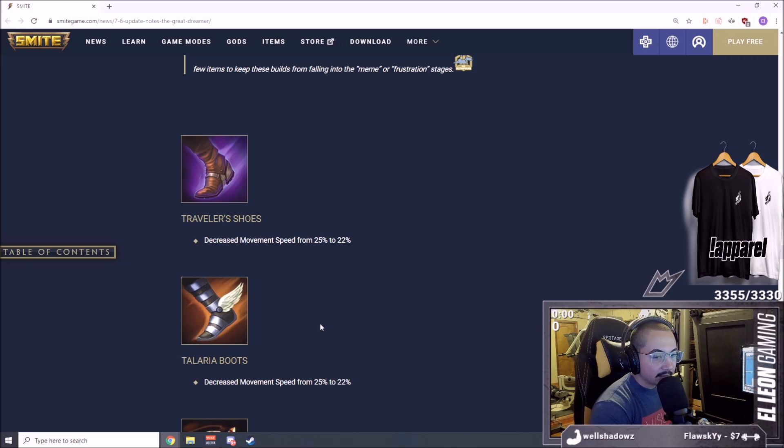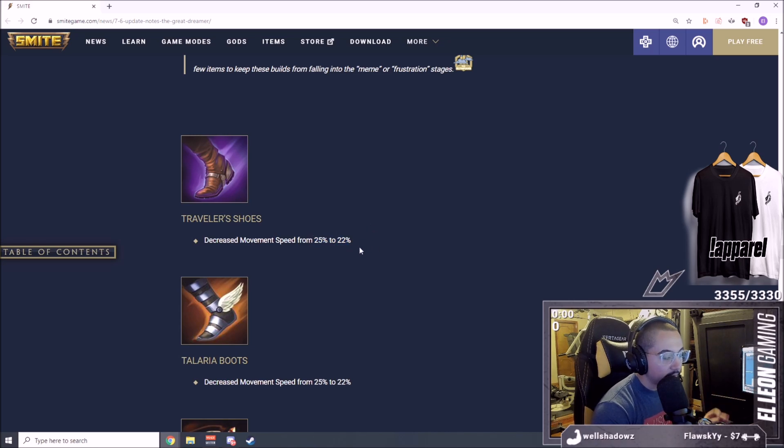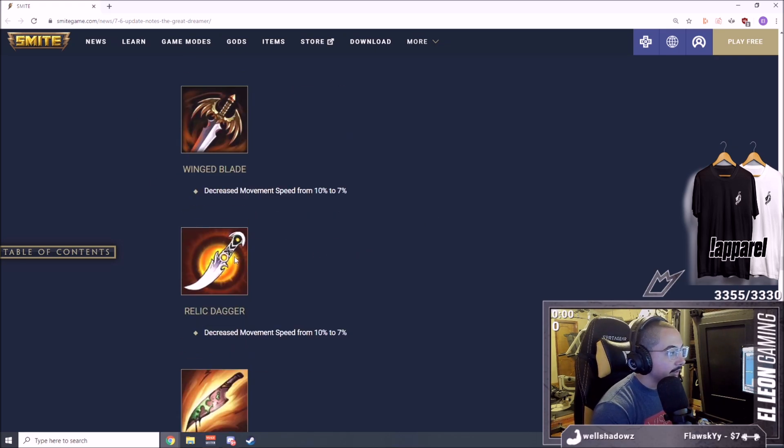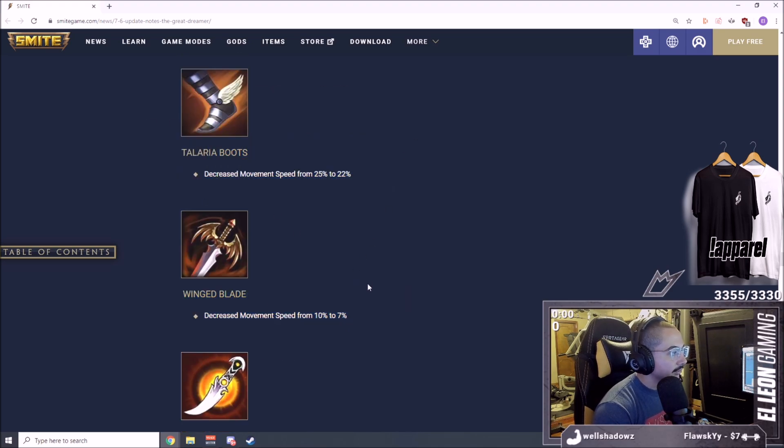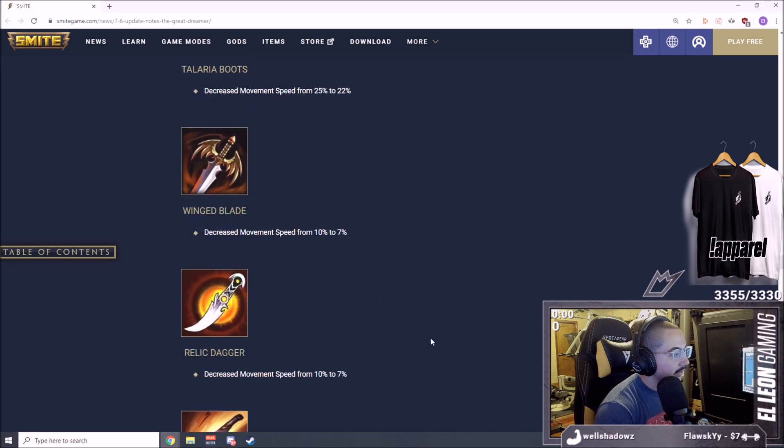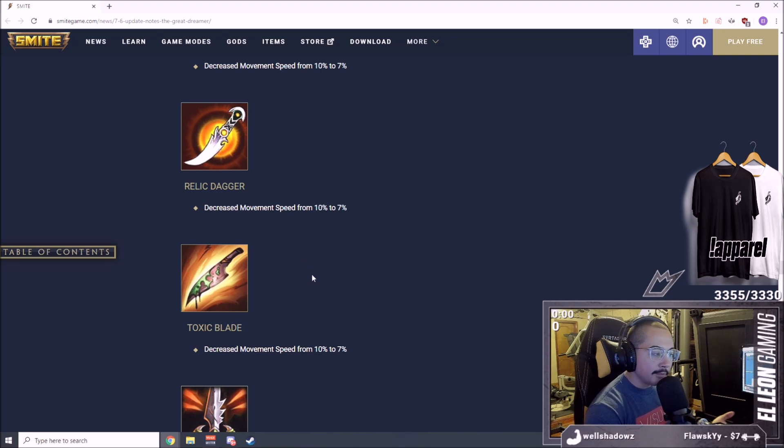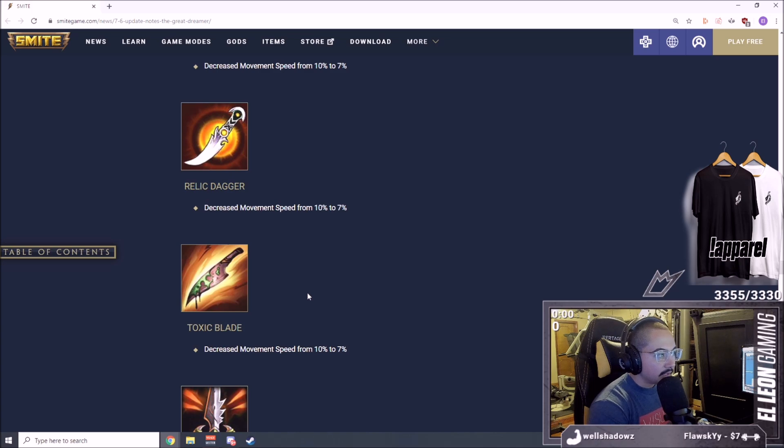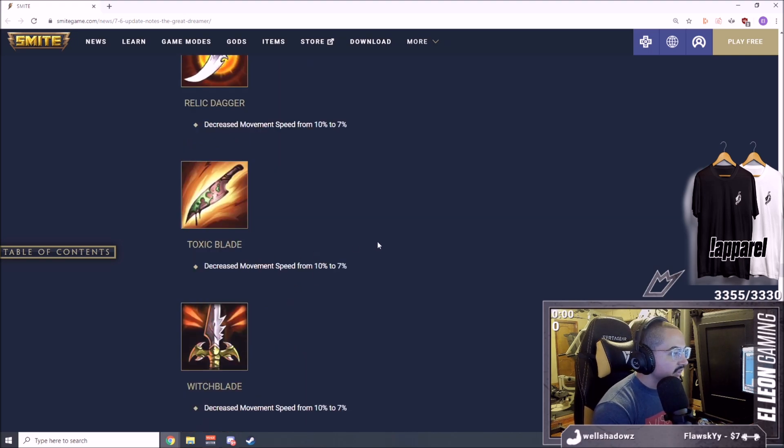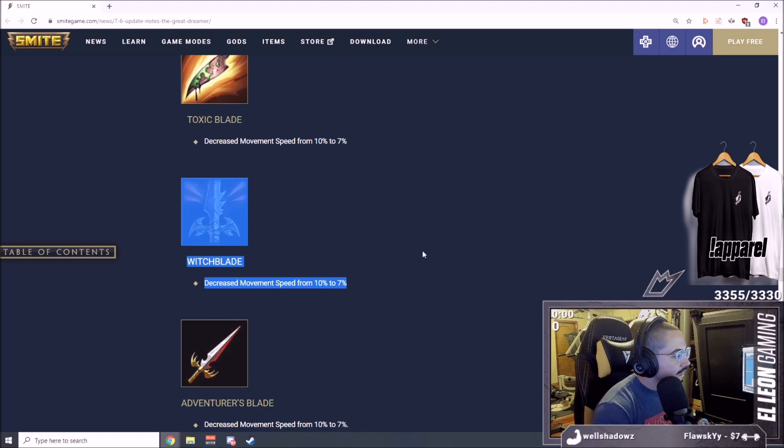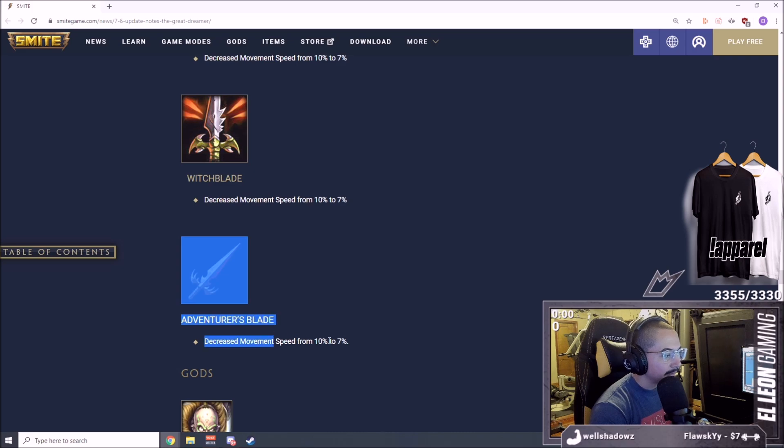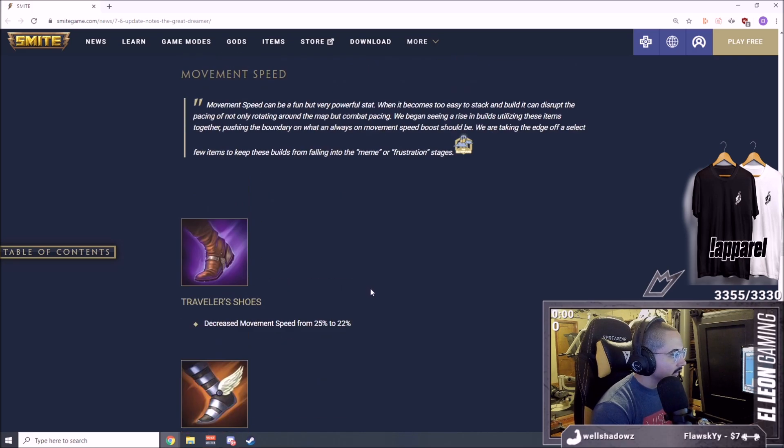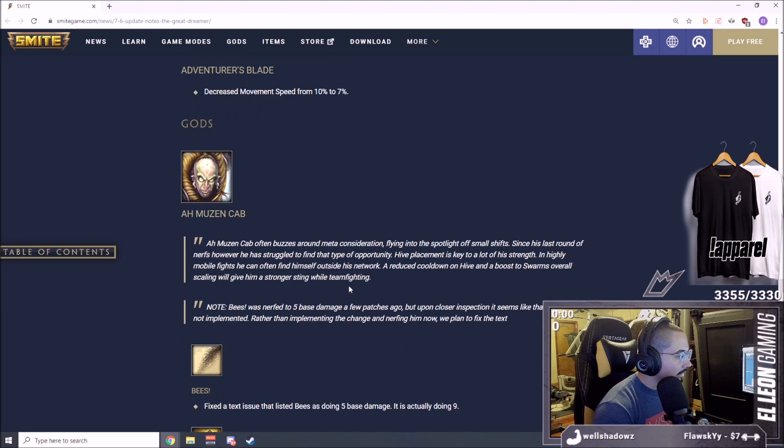I think you'd still pick it up on Kali, maybe Mercury, but I think in a lot of places this is a big nerf. Doesn't look like a big number change but this is a big nerf. You're going to have to rethink when you're getting Talaria. Decreased movement speed from 10% to 7%. I like this change. They nerfed speed, it's stupid. Running around with full movement speed is stupid because you can't lock him down because of his passive and then he's running at 50% movement speed. They did this to all the blades, that's awesome. Even Adventurer's Blade.